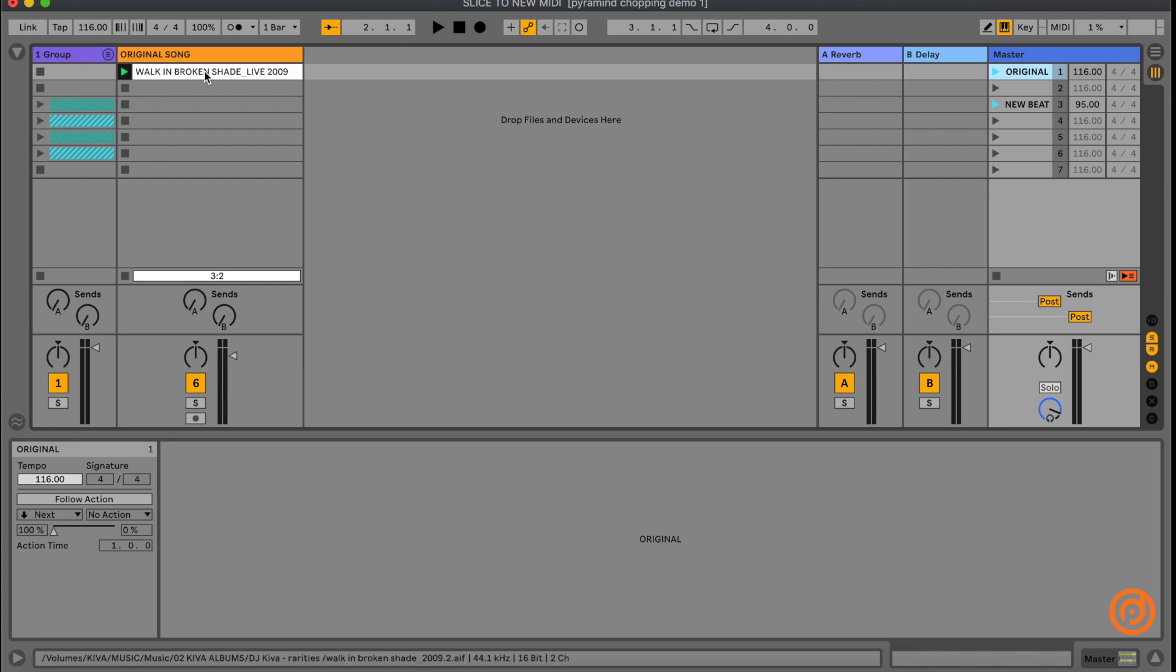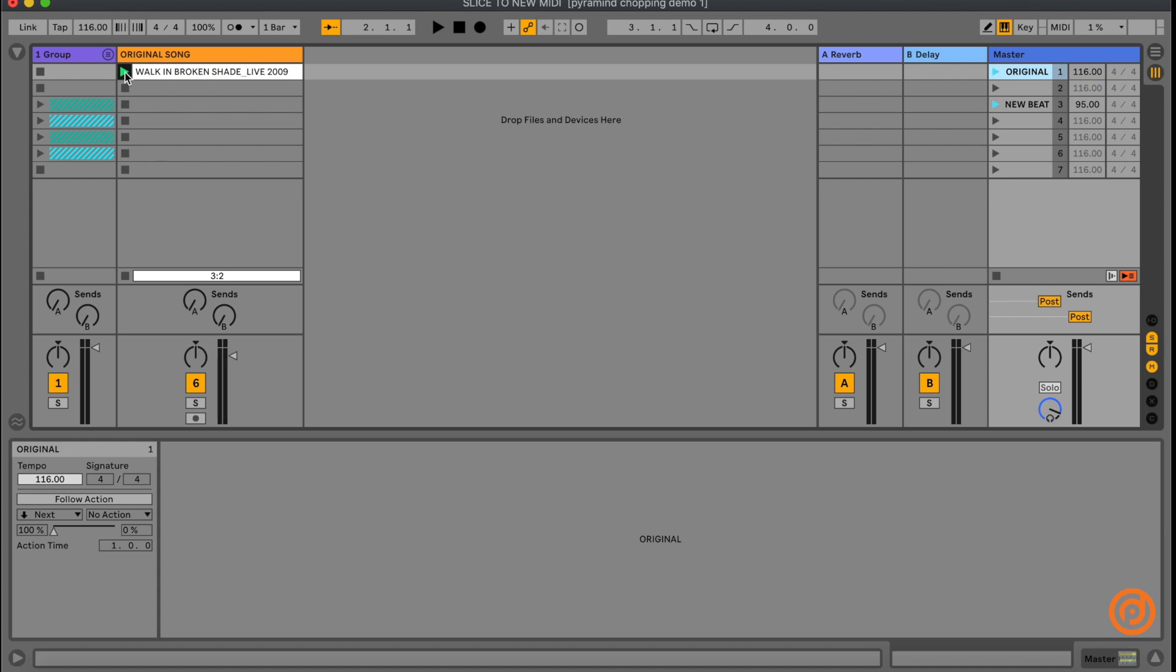So today I've got a piece of music that I actually wrote back in the day. This song is called Walking Broken Shade and this is how it sounded as performed with a nine-piece live band. We're going to use a little bit of this to chop up like our sample.